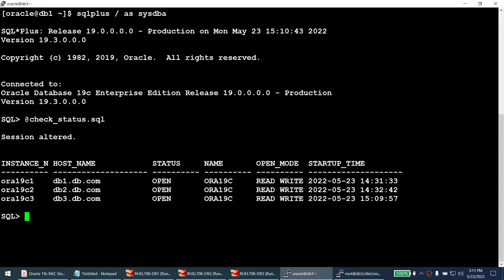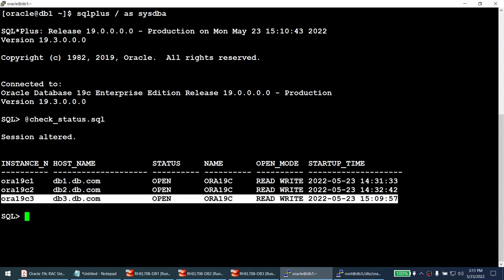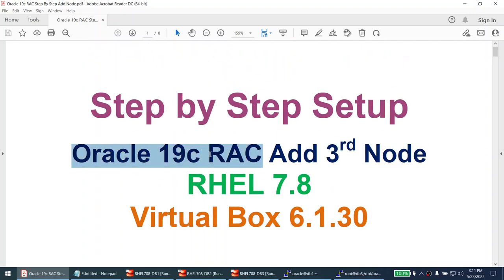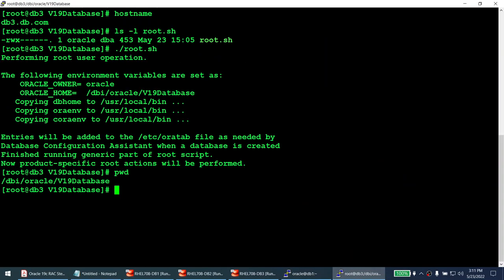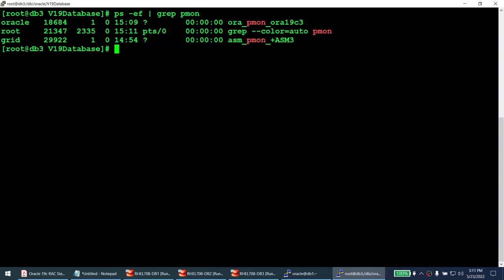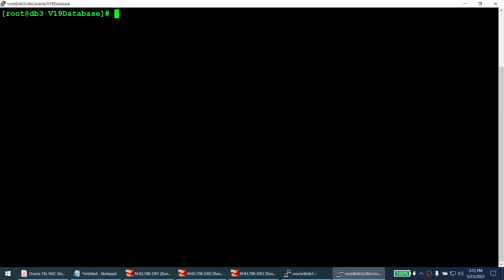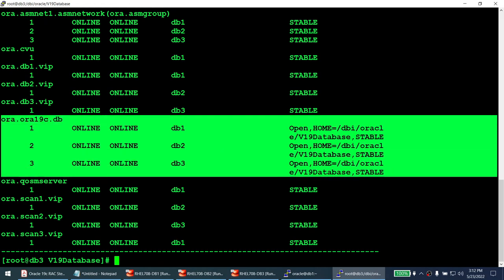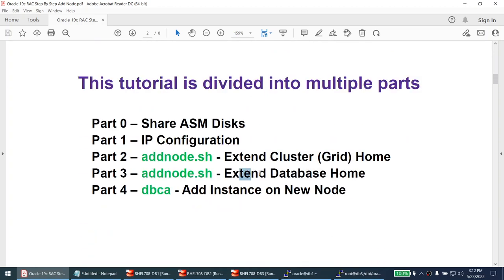The three commands took approximately 40 minutes total, but that's because this machine isn't powerful. Production servers will be much faster. Importantly, this is a completely online operation — no downtime is needed to add a node. With this tutorial, we saw how to add a new node to a two-node RAC cluster, converting it to a three-node cluster.